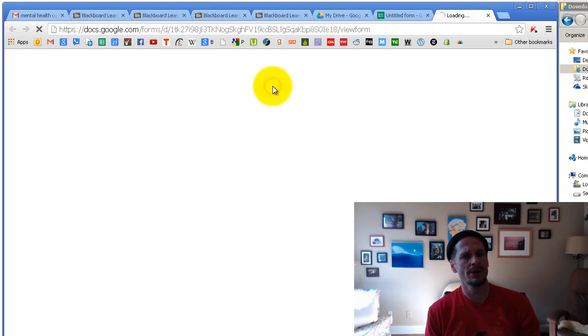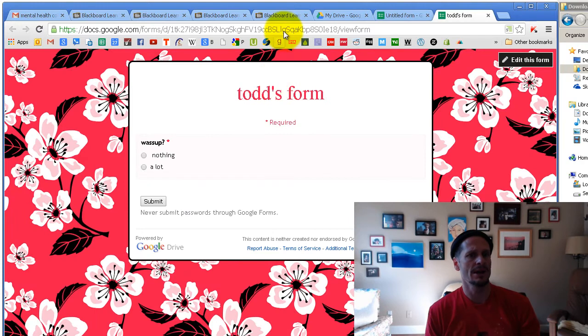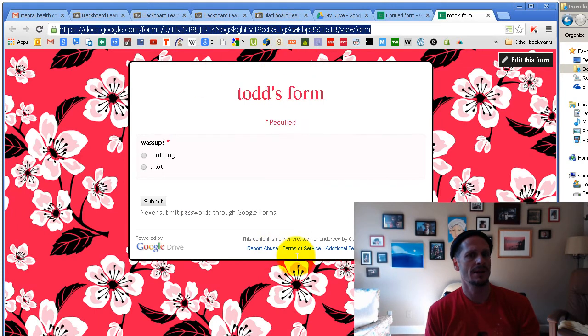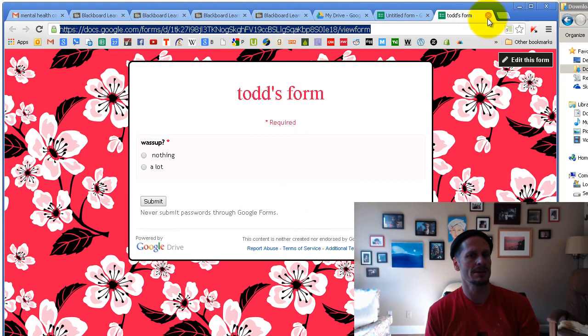View the live form. Oh, this is what I want to show you. I can go up here and I can copy that URL of this live form. And I can send that to people. And then they'll be able to take my survey.